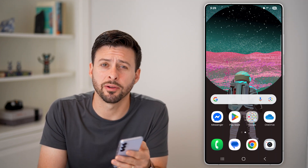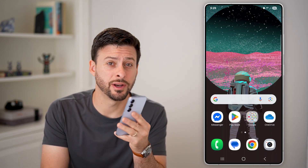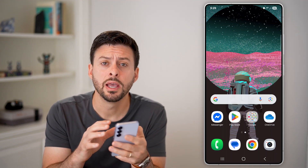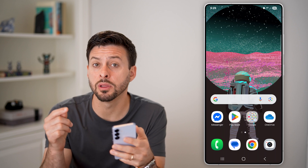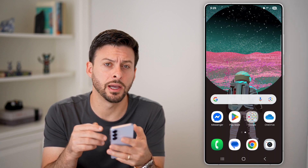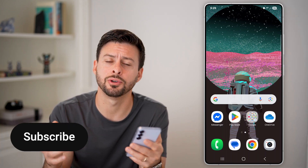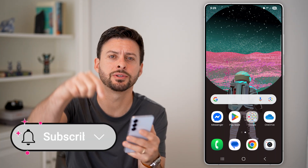Here's how to download Spotify songs on Android. If you have your Android phone and you want to be able to listen offline to songs through Spotify, I'll show you how to do it.